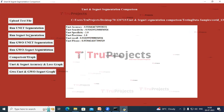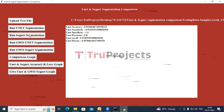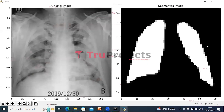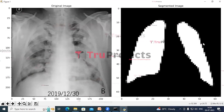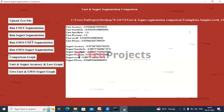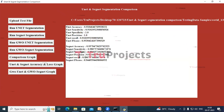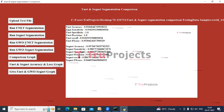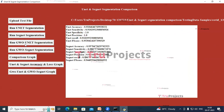Now click on the Run SegNet Segmentation button. We can see the original image and the segmented image produced by the SegNet algorithm. Close this image and we can see the performance metrics of the SegNet algorithm in the text box. Now click on Run GWO-UNet Segmentation.